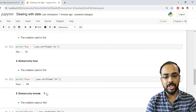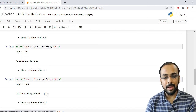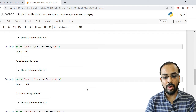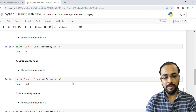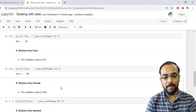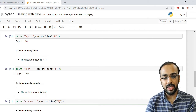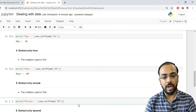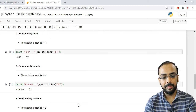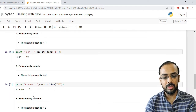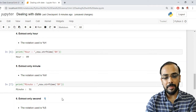To extract only minutes, we use the notation %M (percentage capital M). Note the difference: lowercase %m is for month, and uppercase %M is for minutes. Applying now.strftime('%M') extracts only the minutes. Running this shows '51'.